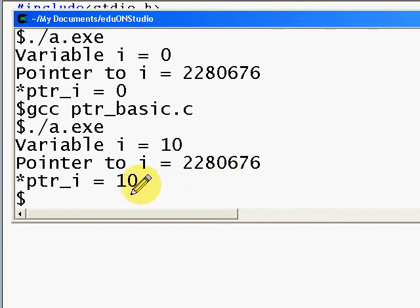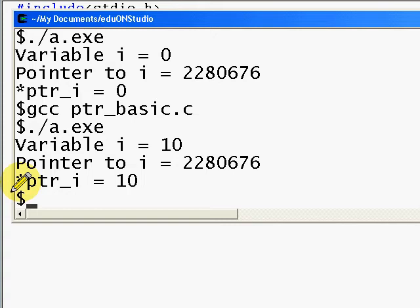What the indirection operator does is it points to the variable, so if the variable changes, the value of star ptr_i also changes.